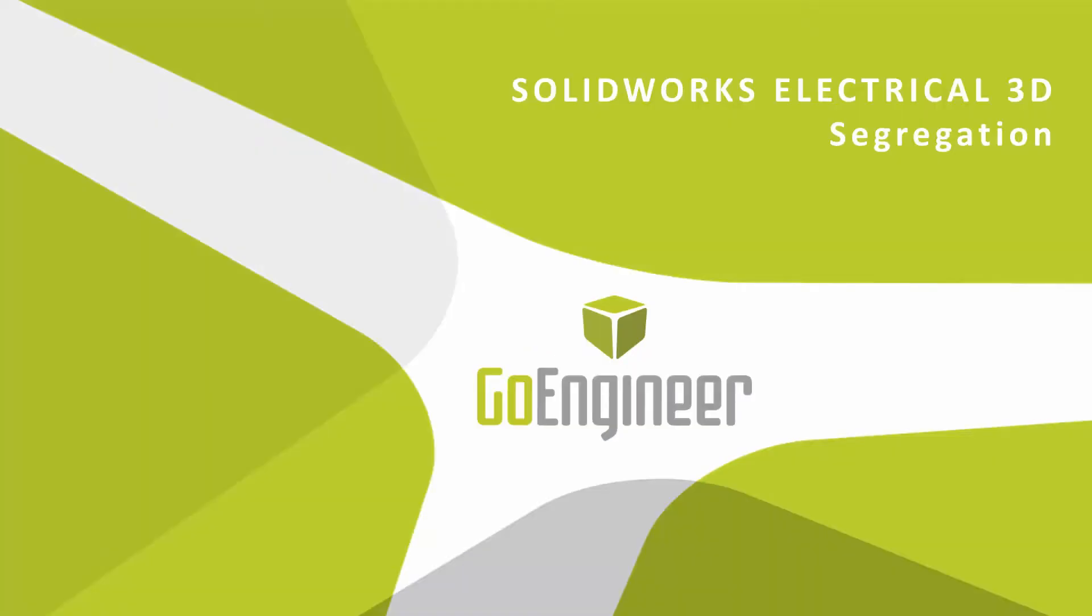Hello, my name is Bryce Hementhal and I'm a certified SOLIDWORKS application engineer from GoEngineer. In today's quick tips video, we're going to be talking about our SOLIDWORKS Electrical 3D product and the segregation tool inside that product.